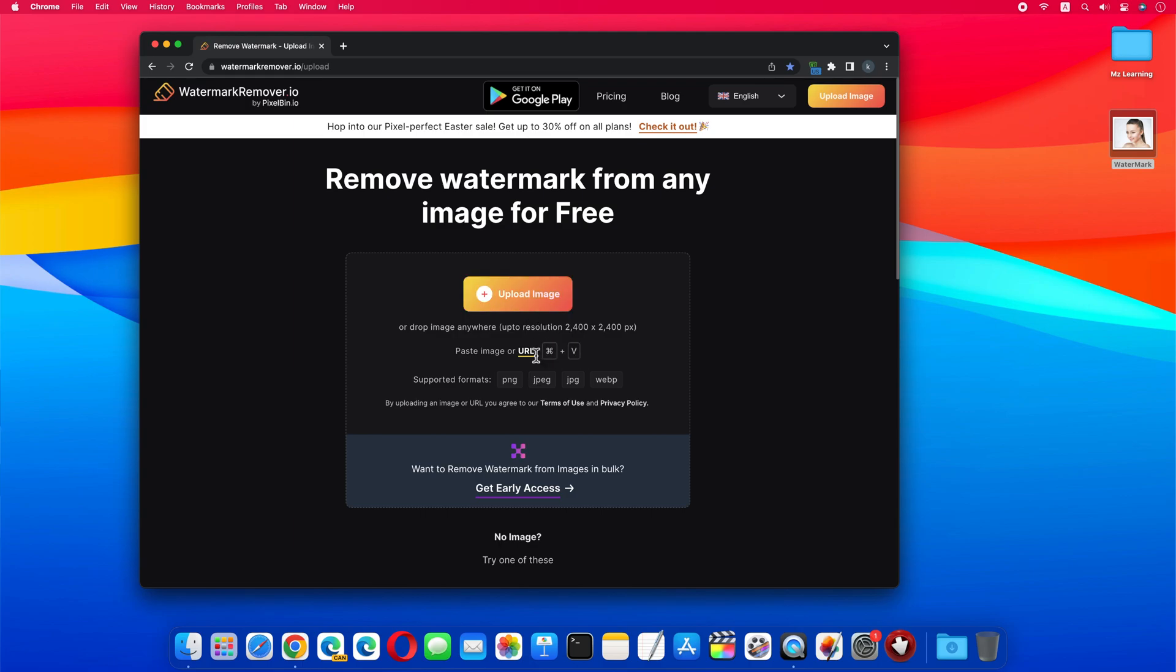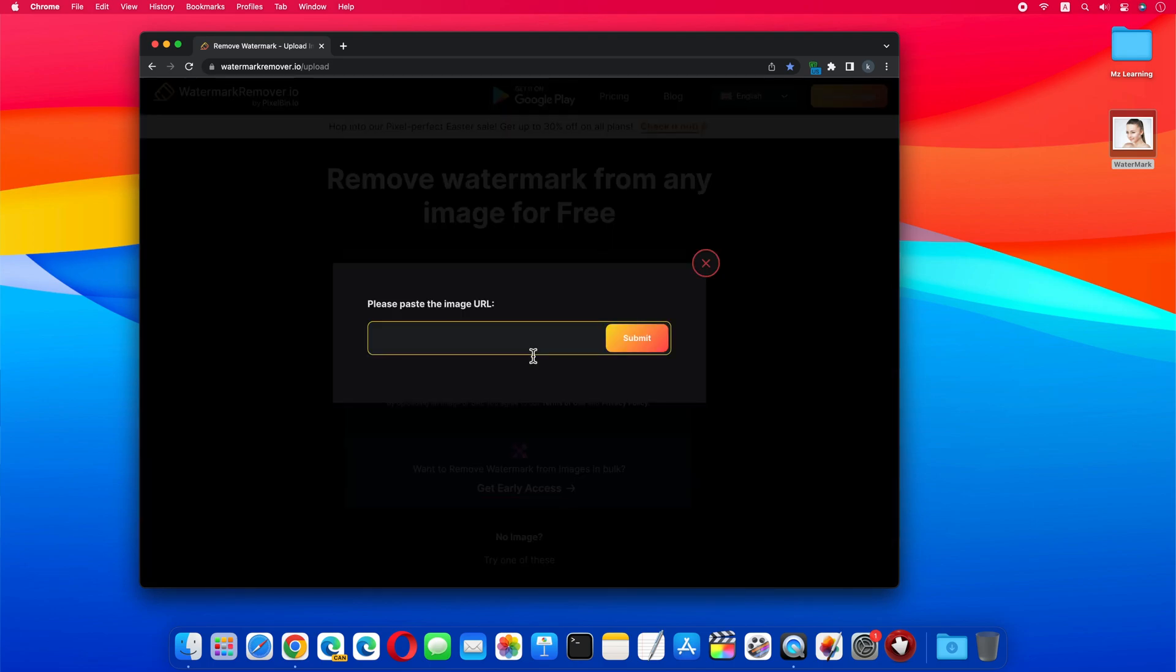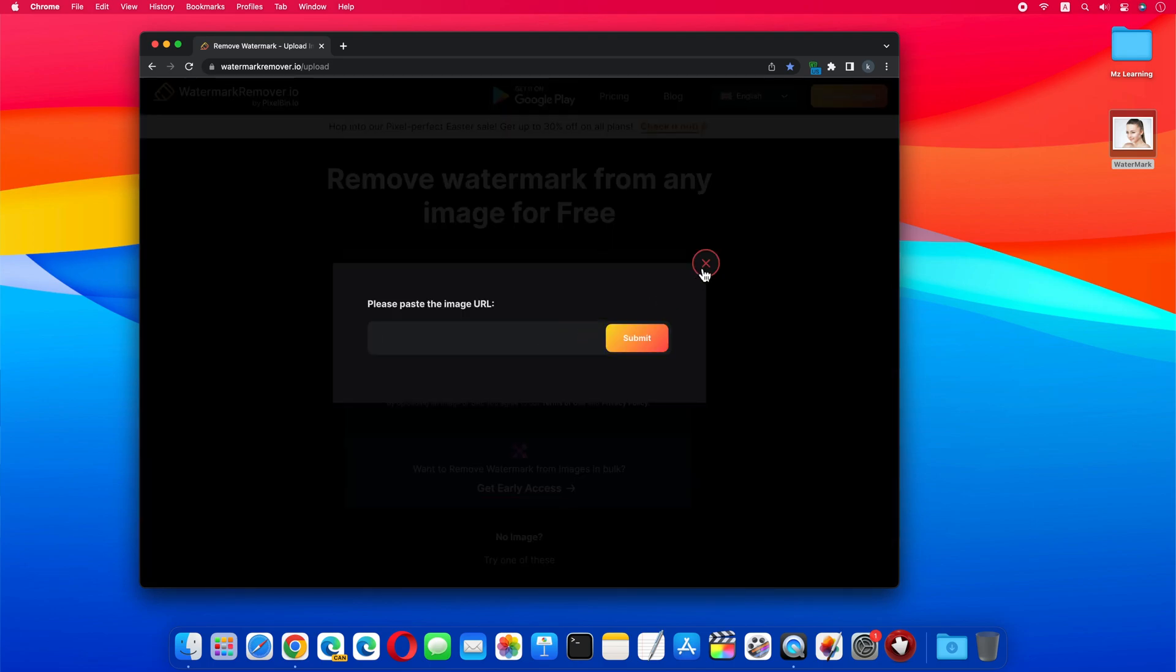And if you want, you can use online images by pasting the URL here. This website supports PNG, JPG, and web images. Let's upload one.